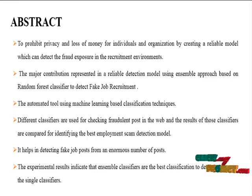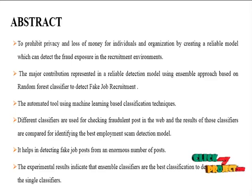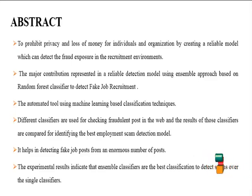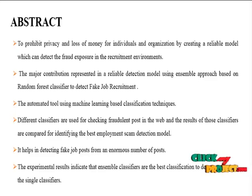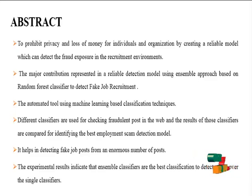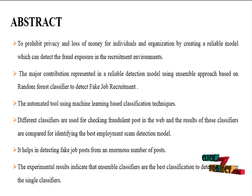It helps in detecting fake job posts from an enormous number of posts. The experimental results indicate that ensemble classifiers are the best classification to detect scams over the single classifiers.